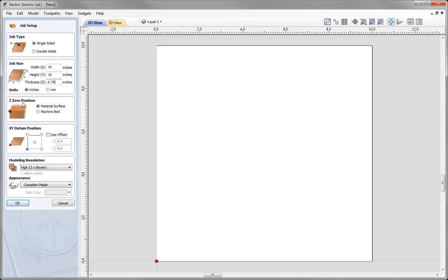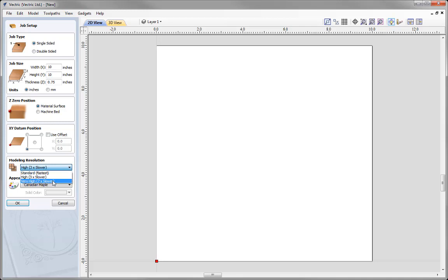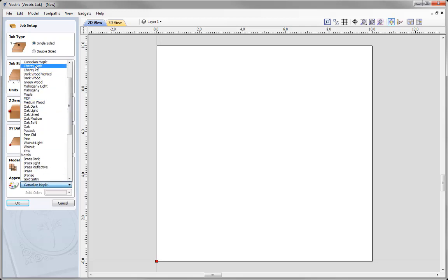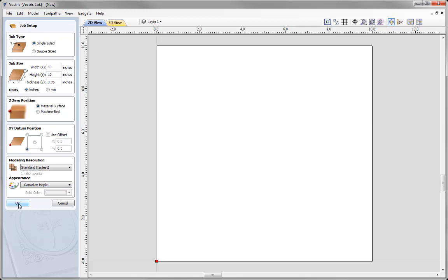We're going to set the Z zero position to be on top of our material surface. Let's choose our XY datum position and set that to the lower left-hand corner. Then we have the option to alter our model resolution. Using that drop-down menu you'll see three settings: standard, high, and very high. The higher the setting, the better quality of model you'll get, but it means slower calculation times when creating toolpaths. In this case we're going to go with standard resolution. I can select the appearance - we'll go with Canadian maple - and then press OK.